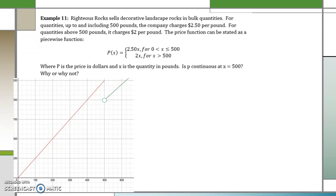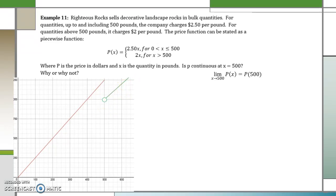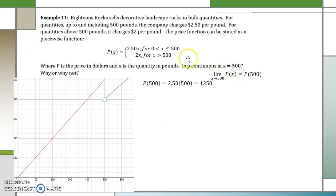The price function can be stated as a piecewise function, where p is the price in dollars and x is the quantity in pounds. Is p continuous at x equals 500? We use the function $2.50 times x when x is from 0 to 500 included, and the function 2x when x is greater than 500. To check continuity at x equals 500, we must show the limit as x approaches 500 equals p of 500. Since 500 is less than or equal to 500, p of 500 is $2.50 times 500, which equals $12.50.